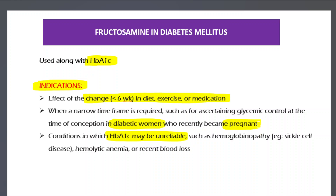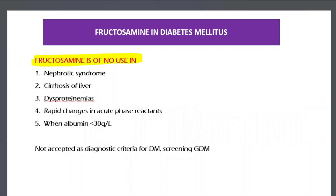Another indication is when HbA1c is unreliable. Conditions where HbA1c cannot be relied upon include hemoglobinopathies — such as sickle cell anemia — hemolytic anemias, recent blood loss, and any condition where the lifespan of red blood cells is shortened, since HbA1c depends on hemoglobin being glycated over the RBC lifespan.